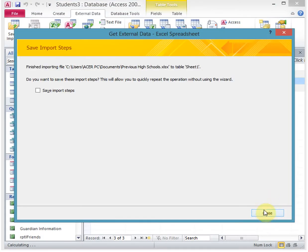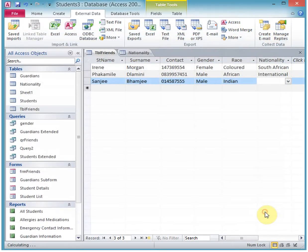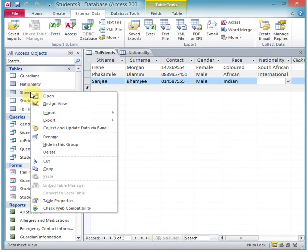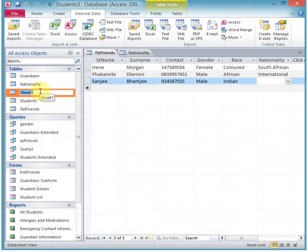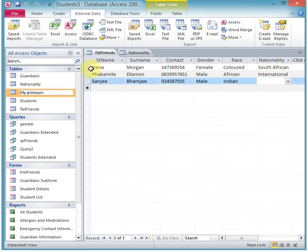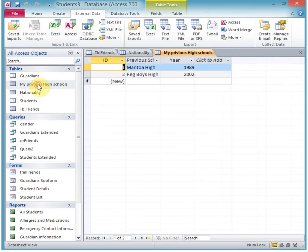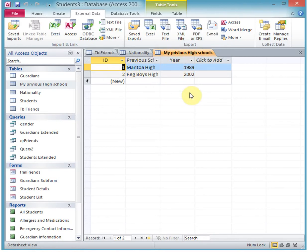You will now see that we've got a table called sheet one. Then while in Excel, we might want to rename the worksheet and say it's not sheet one, it's 'my previous high schools.' Now if we open this, you will see that it shows me all the high schools - my previous high schools in our database.